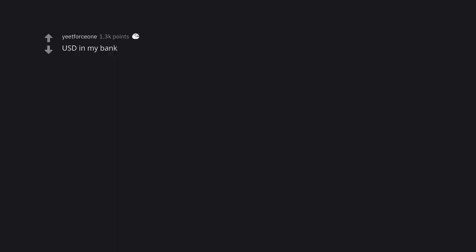Regrets. No ragrets. Cigarettes. USD in my bank. Plot twist, they are British.